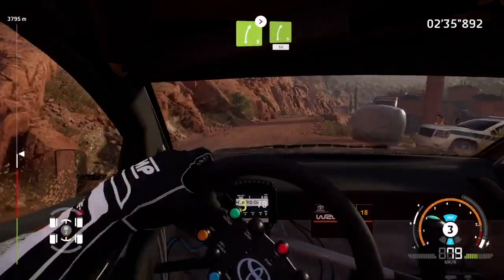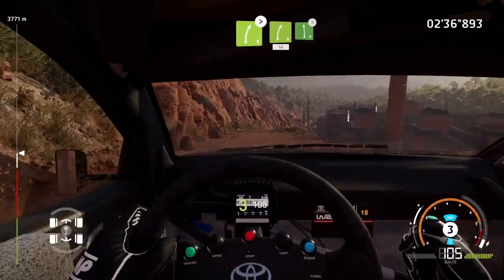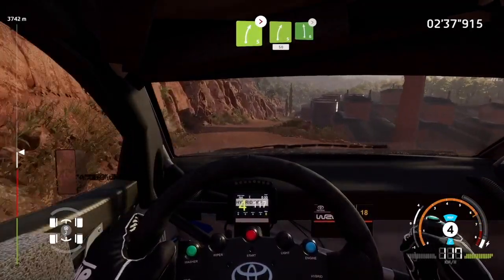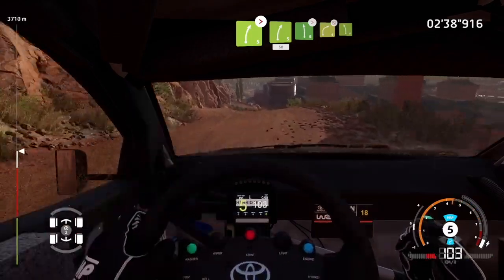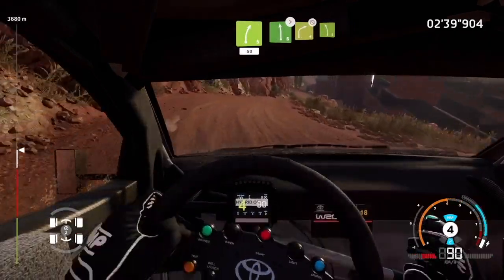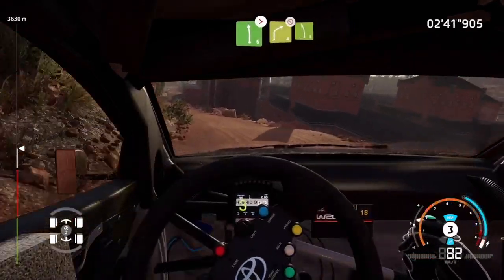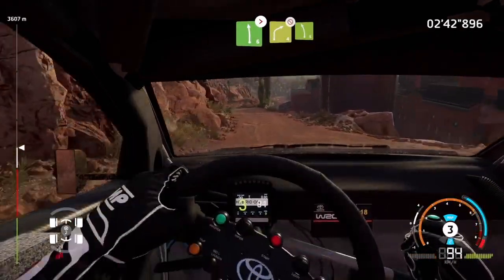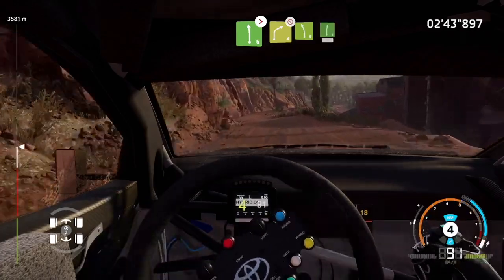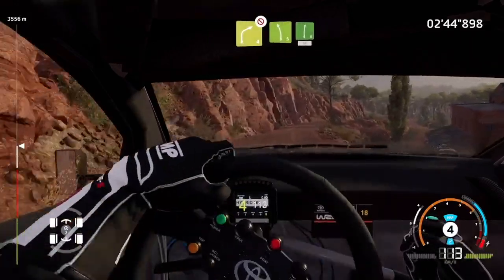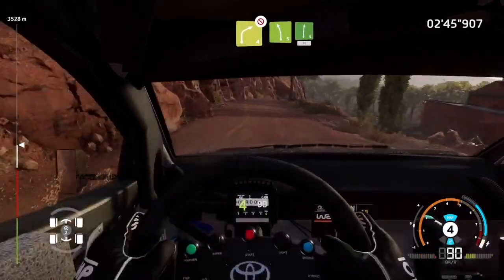Right five, short, tightens into right five, left six, tightens, rock in, into right four, don't cut, into left five. Into right six, short. 30.